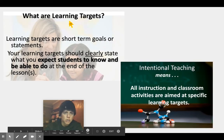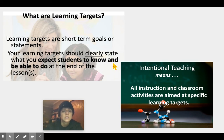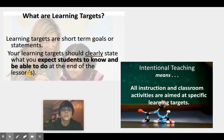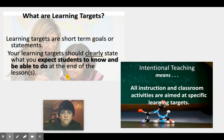So what is a learning target that you see in all your videos of the day and that you hear your teachers say over and over? Learning targets are short-term goals or statements. Your learning targets should clearly state what you expect students to know and be able to do at the end of the lesson. We're seeing a pattern that some of you are not picking up on the part of what it is you have to be able to do.